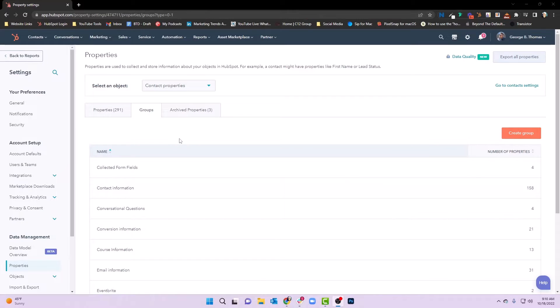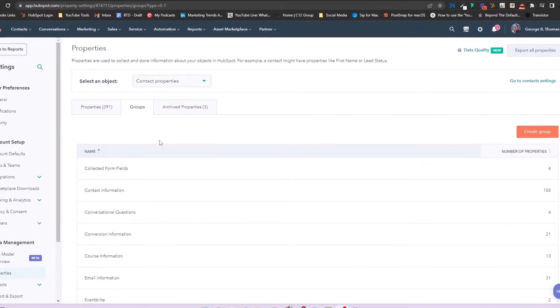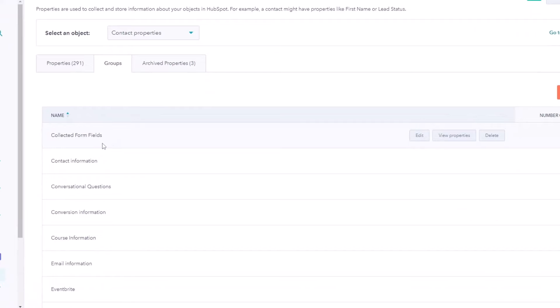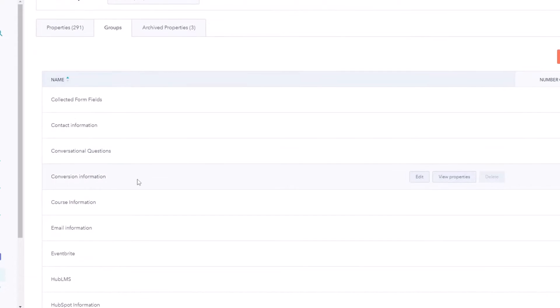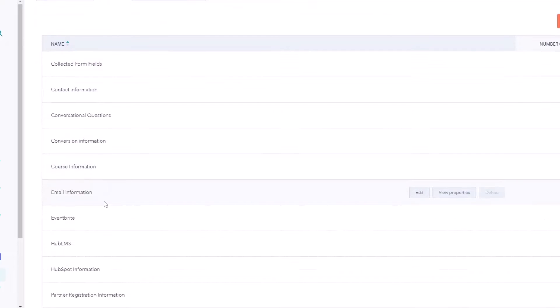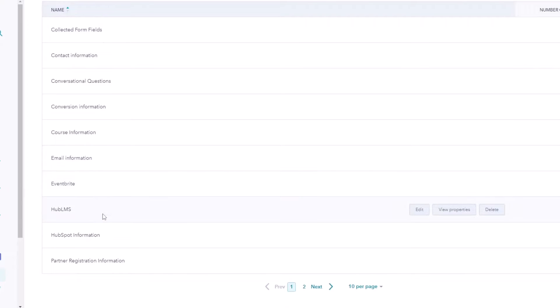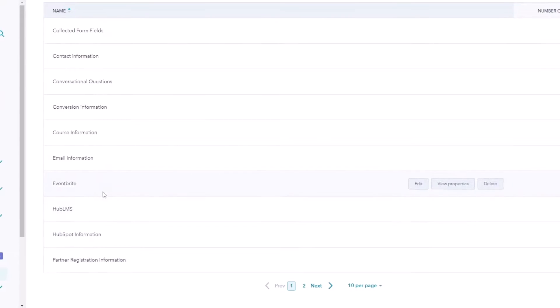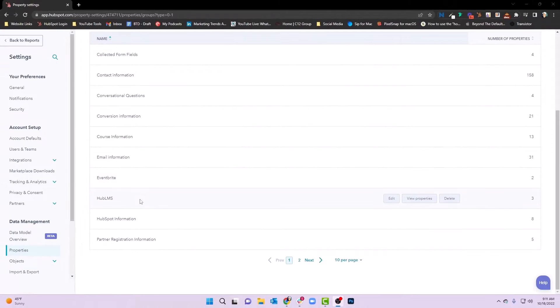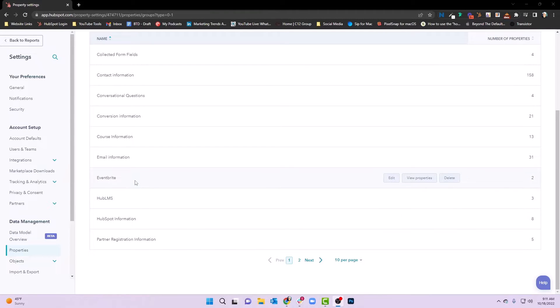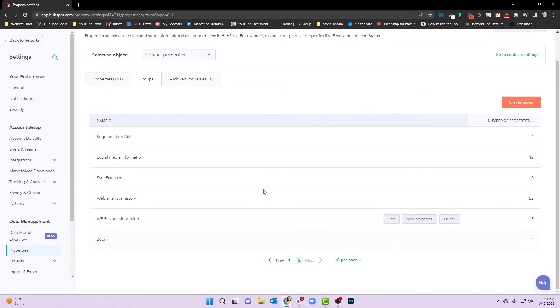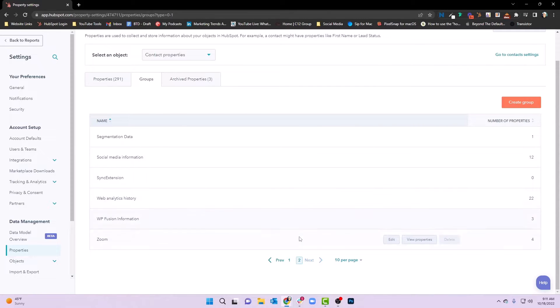Let's dive back in. So what we're going to see here is, again, in contact properties or the contact object, we have collected form fields, contact information, conversational questions, conversion information, course information, email information, a bunch of different ones. But look at this. Eventbrite and HubLMS have automatically created groups in here. This isn't something that I created in this portal. The integration automatically in maybe not a good way has created those groups. And you'll see we have up to two pages. So this might not be what we're looking for.